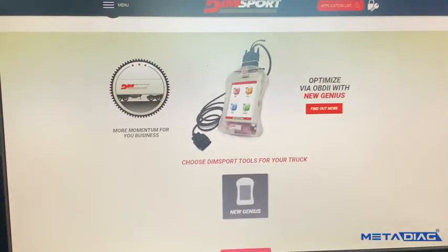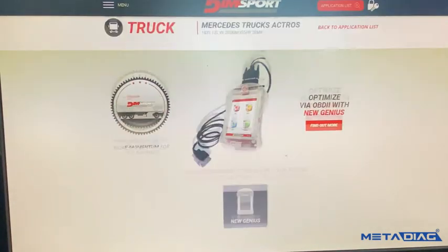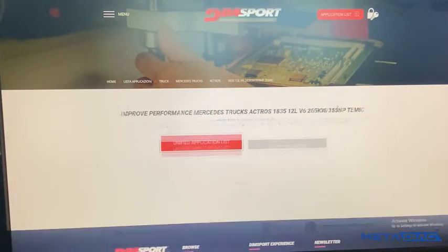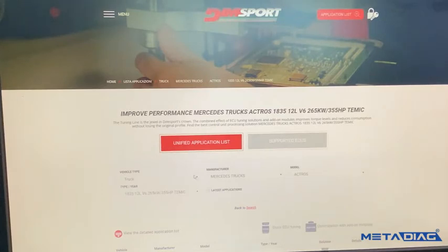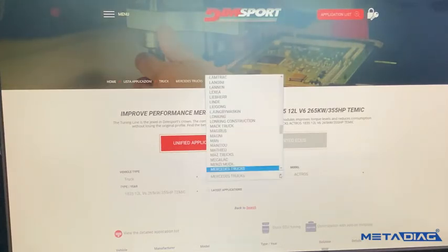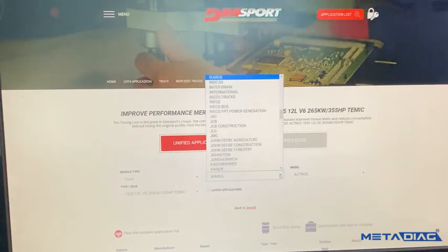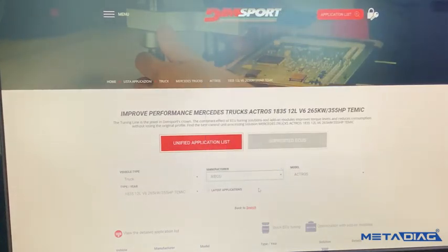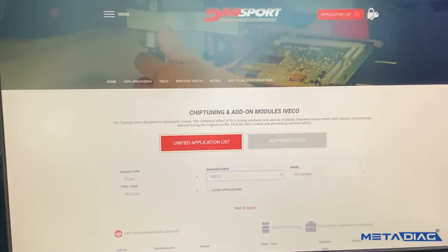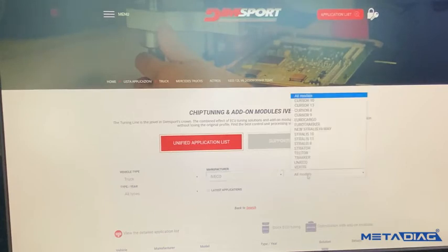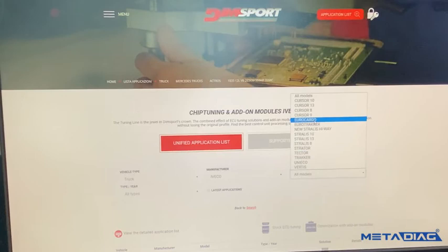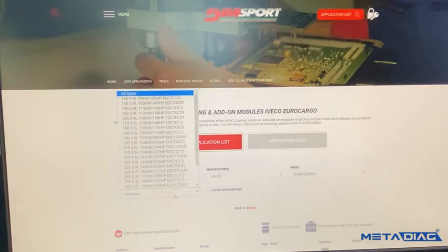Press search and you will find it's supported by New Genius. Now I will give you another example. Go back to the application list — for a truck, for example, I need Iveco. I will go to Euro Cargo.